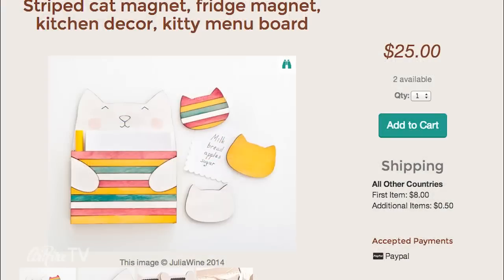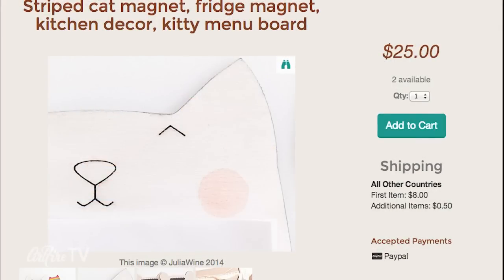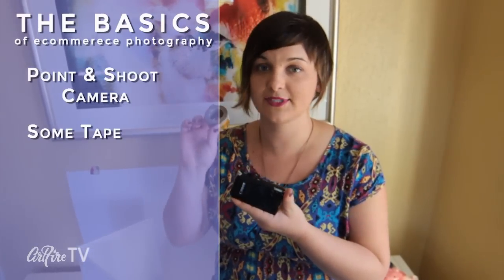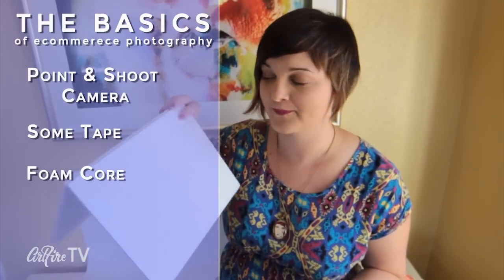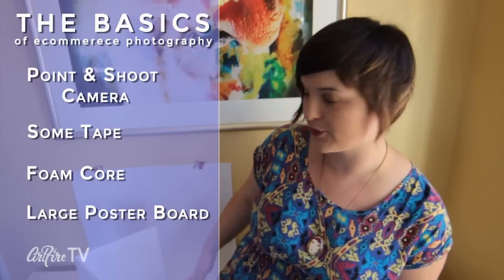Today I'll be teaching you the basics of e-commerce photography using accessible equipment such as a point-and-shoot camera, some tape, a piece of foam core, and a large poster board.